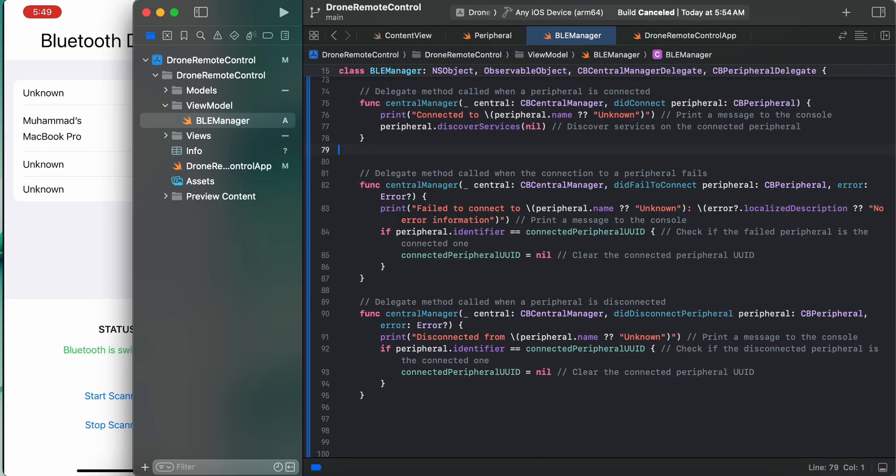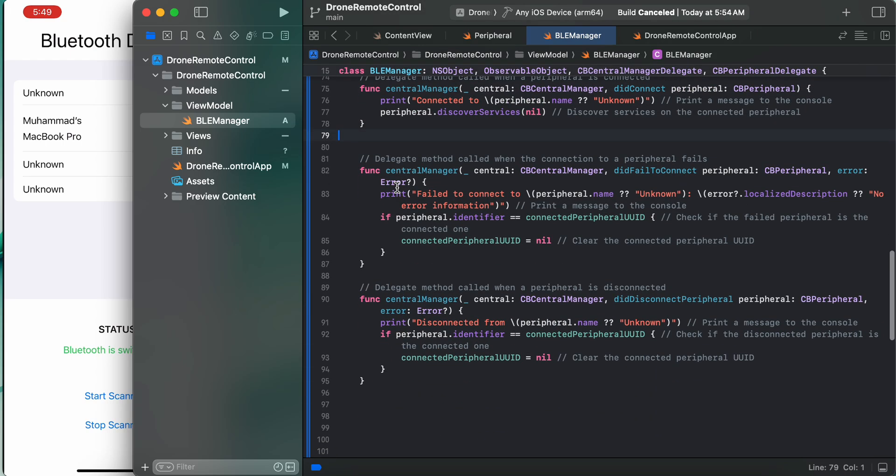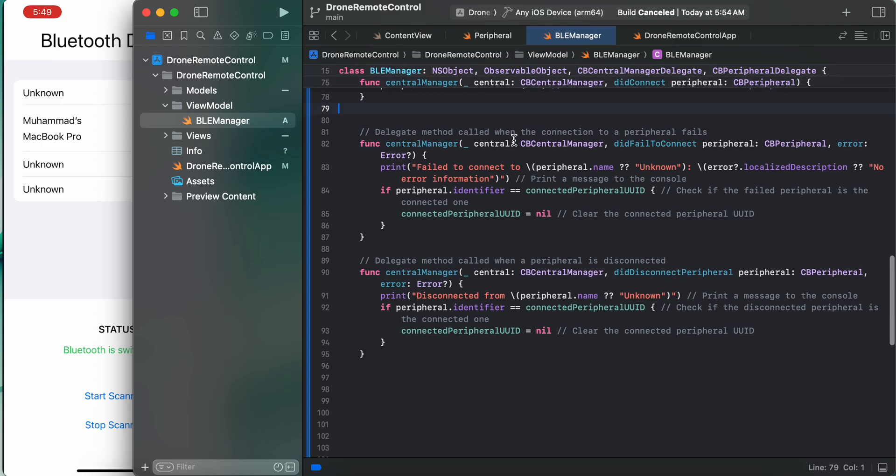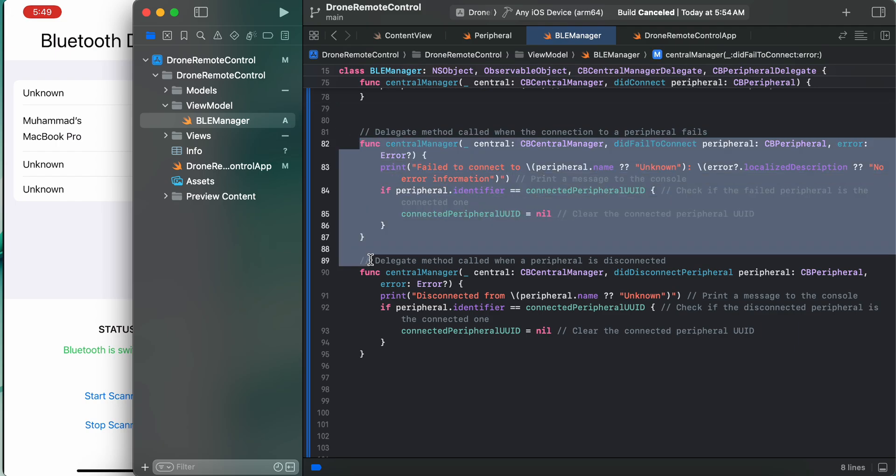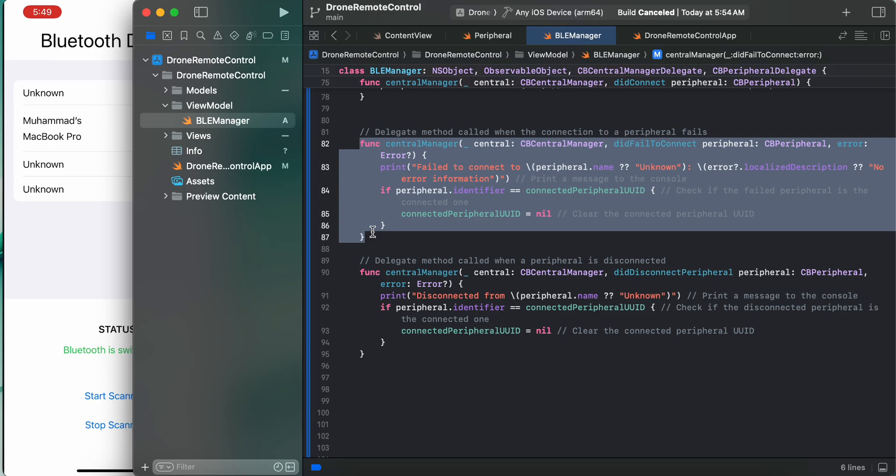We have created a namespace here. Delegate method called when the connection to a peripheral fails. If we fail and are not successfully connected to the peripheral, then we need to call this one.